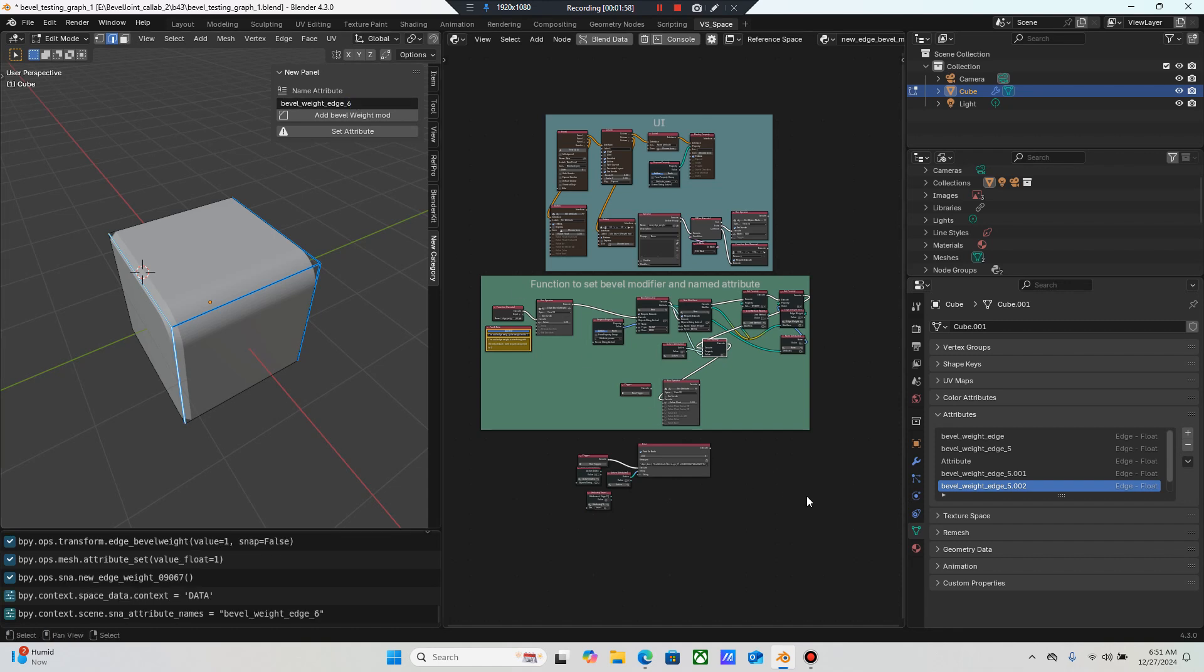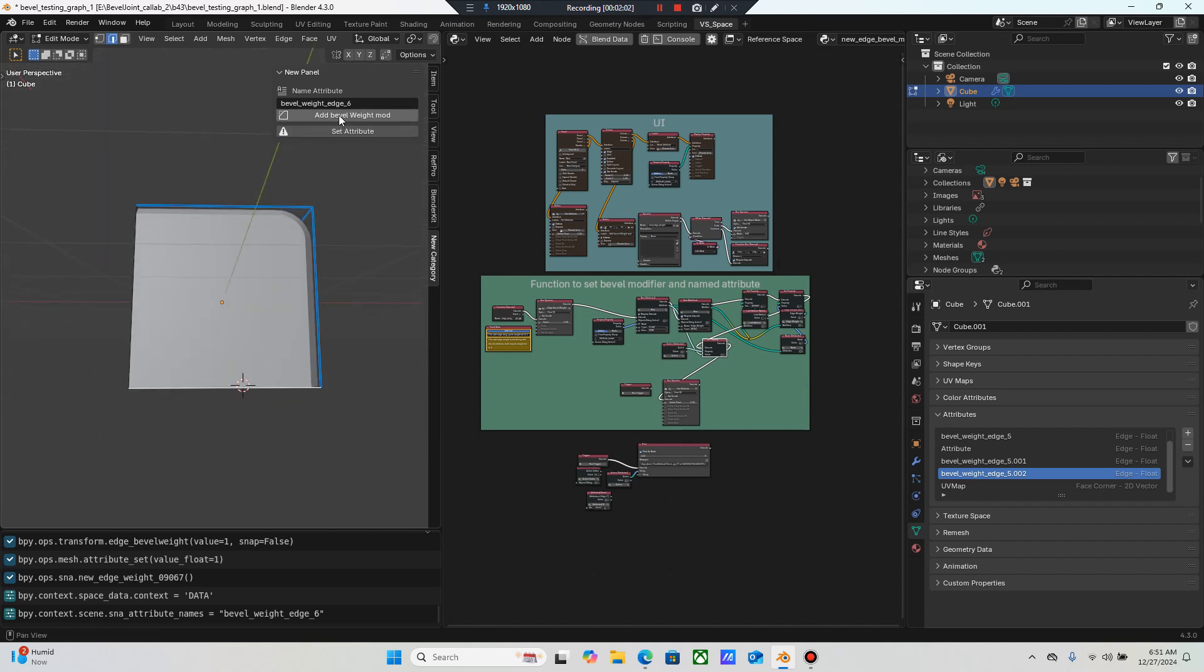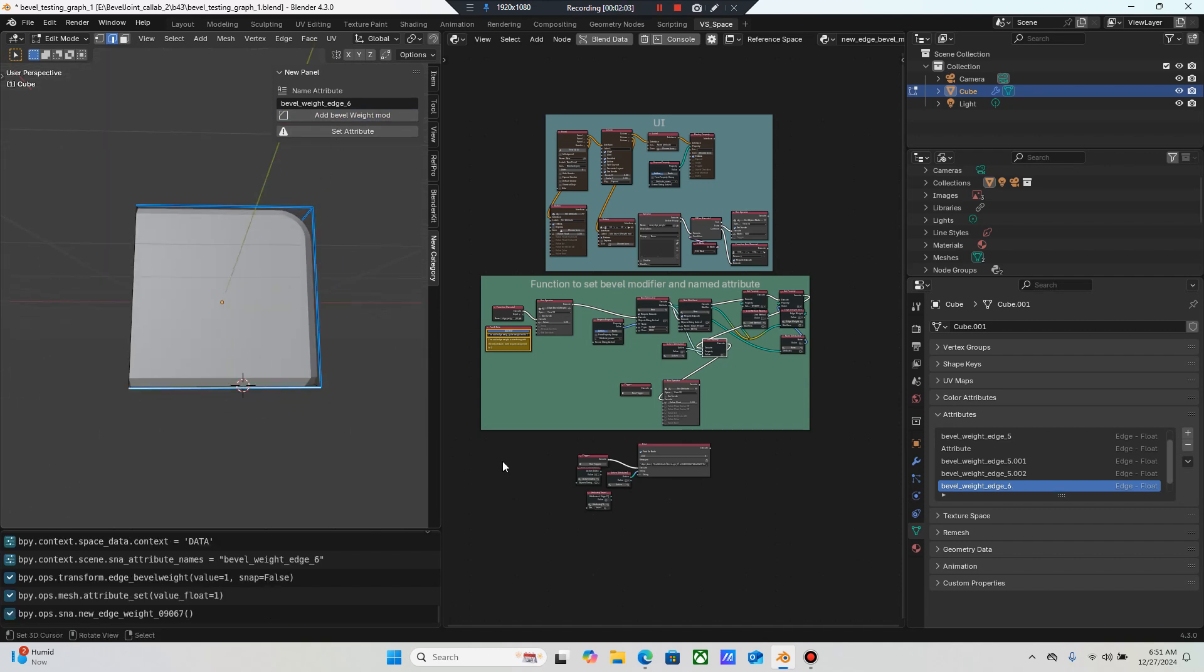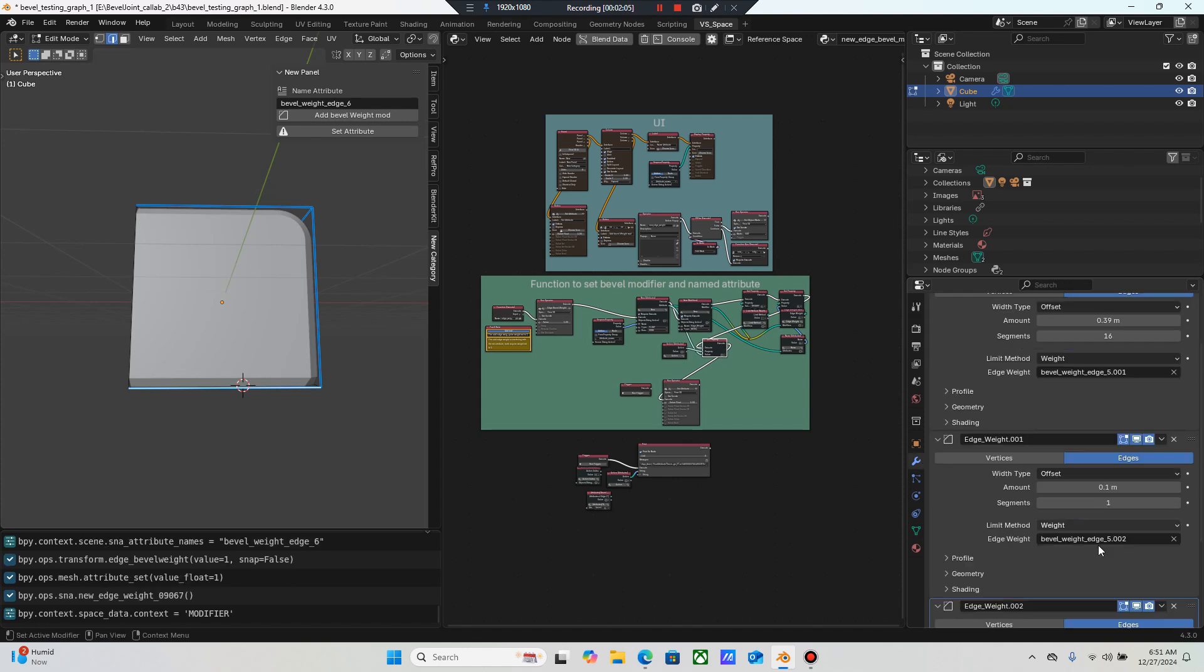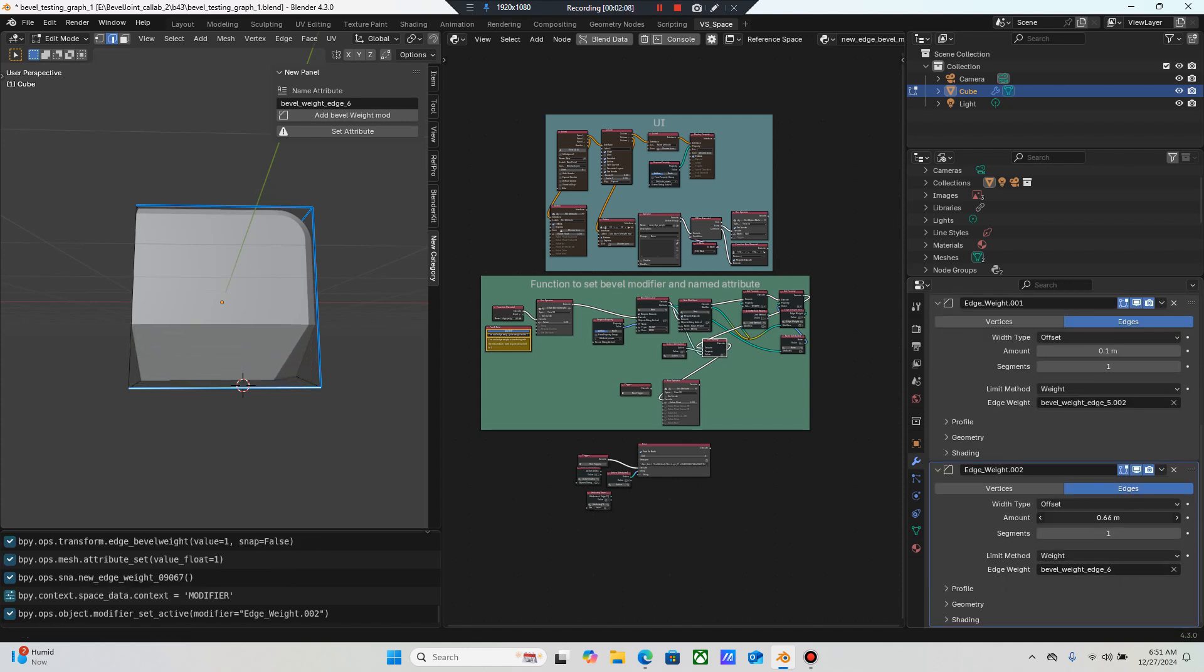And this would be edge bevel weight six. So if I wanted to come over here and grab this edge, I can do that. Now it'll be named six. And then you end up with another modifier named six right here.